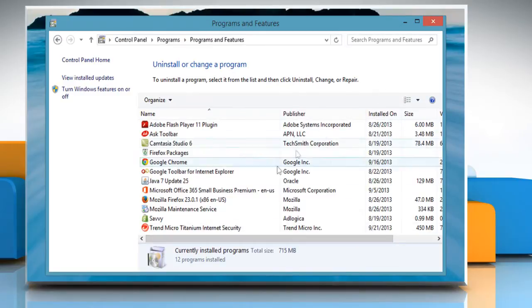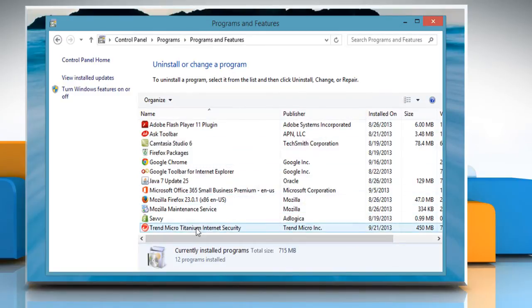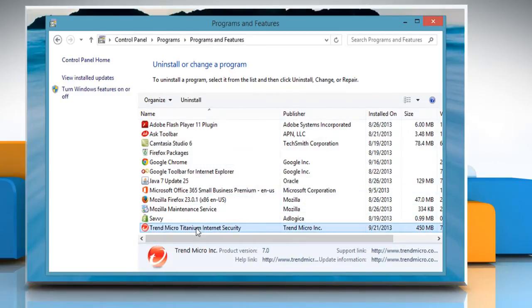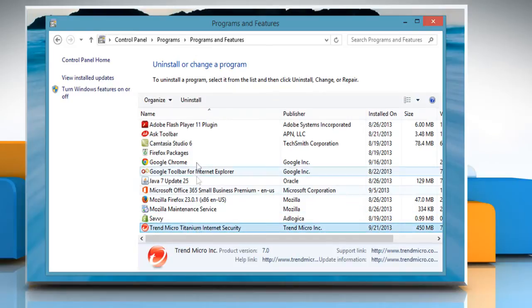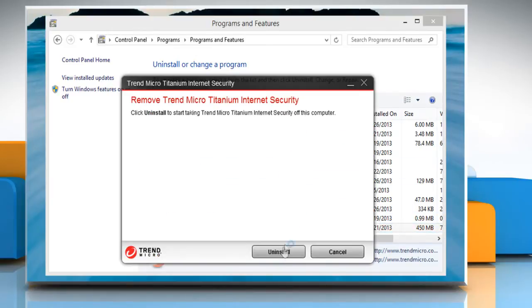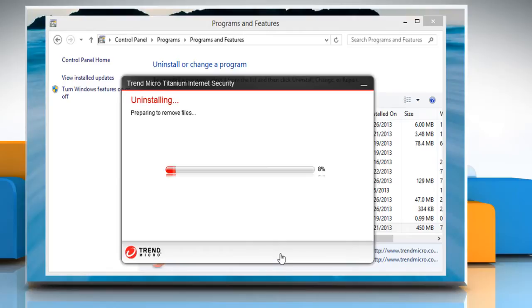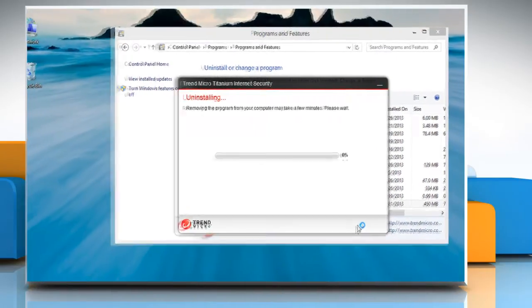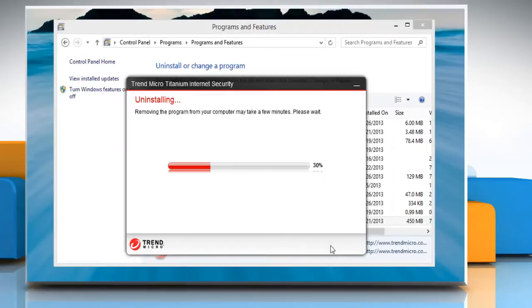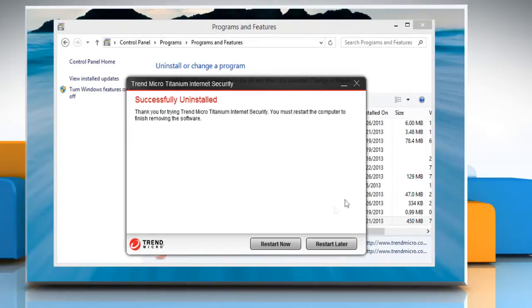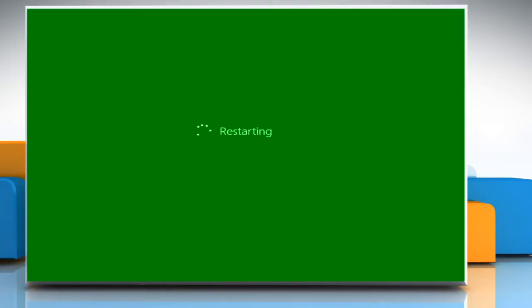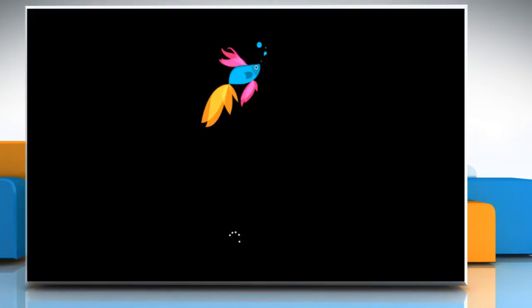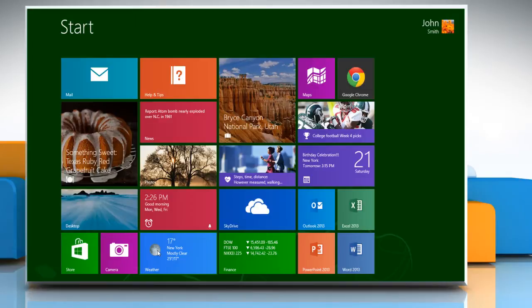Select Trend Micro Titanium Internet Security from the Programs list and then click Uninstall. Click on Uninstall to start the uninstallation procedure. Wait for the uninstallation process to complete and then click Restart Now to restart your computer.